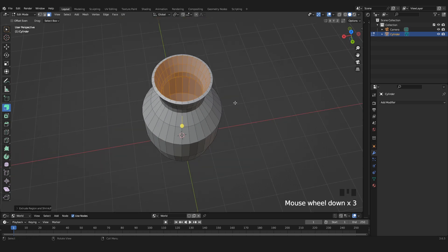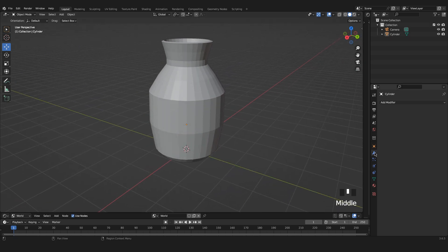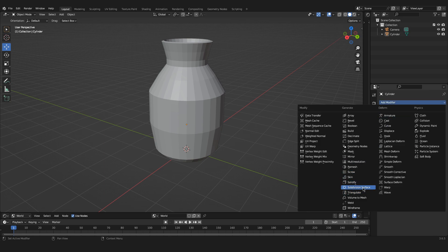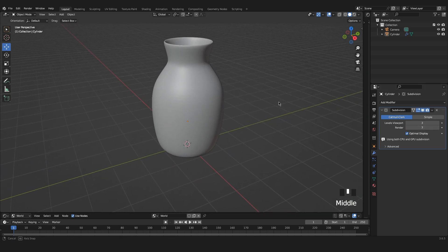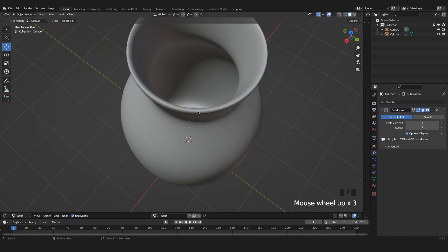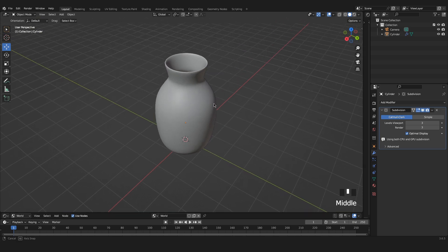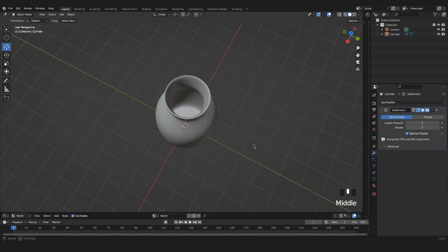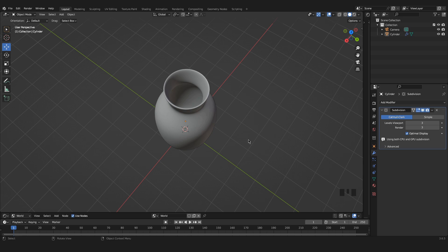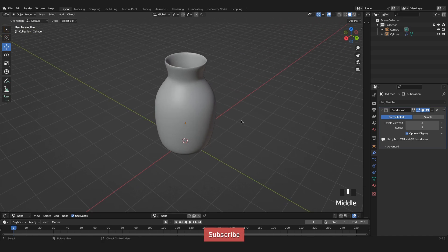Let's go out of Edit Mode. Going to the modifiers, we add a Subdivision Surface and crank it up to level three in both the viewport and render. We now have quite a nice pot, and the thickness at the top also looks good. We can select the object and go to Shade Smooth — now it's looking even better. Our handles are still missing, so we'll continue modeling them.